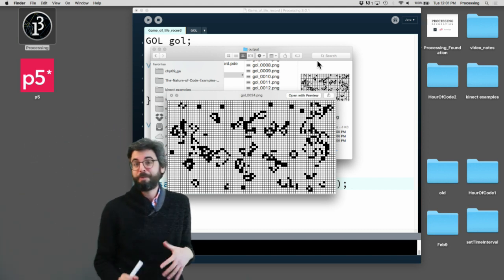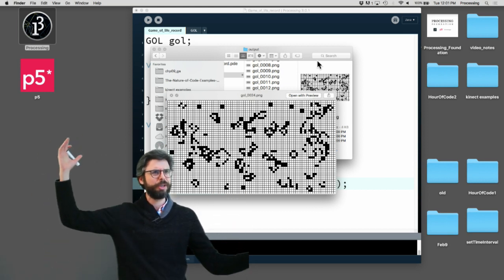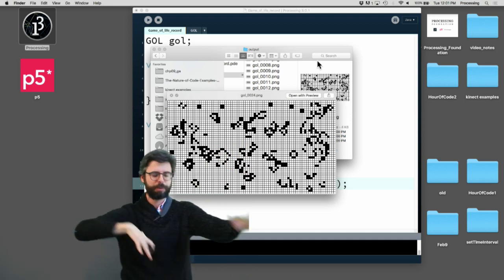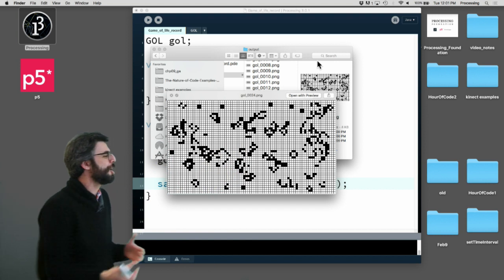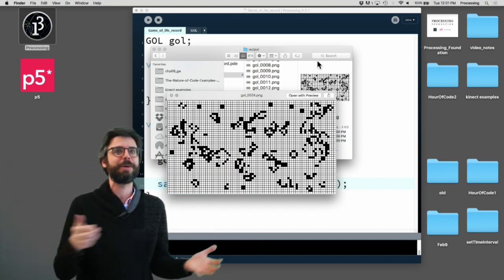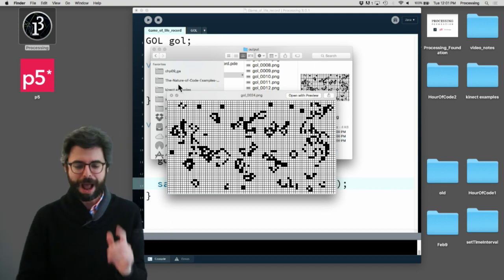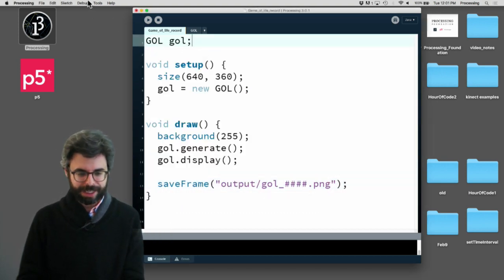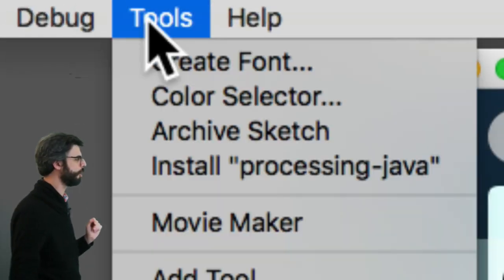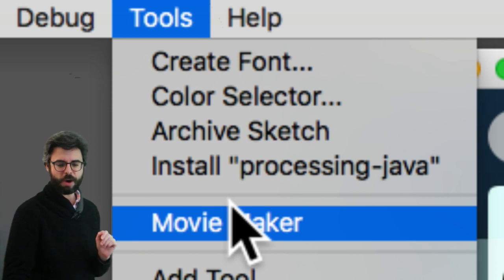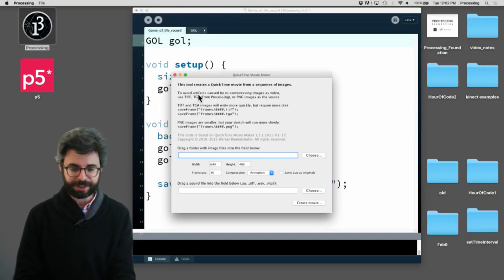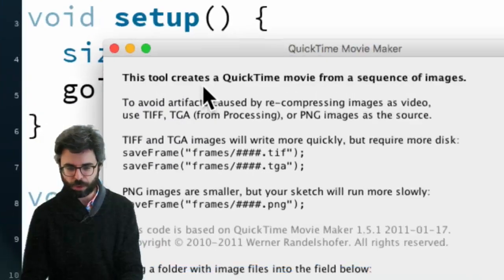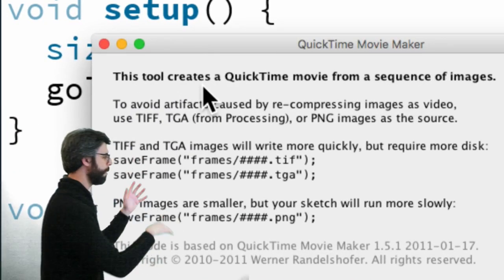Now the question is what do you do with these files? You could bring them into Final Cut Pro or iMovie or MPEG Studio or whatever. You can find your own software. Lots of software can take an image sequence. After Effects will do this for you and render to a movie. It so happens that if you want the quick way of doing it, Processing under the tools menu has a Movie Maker tool.